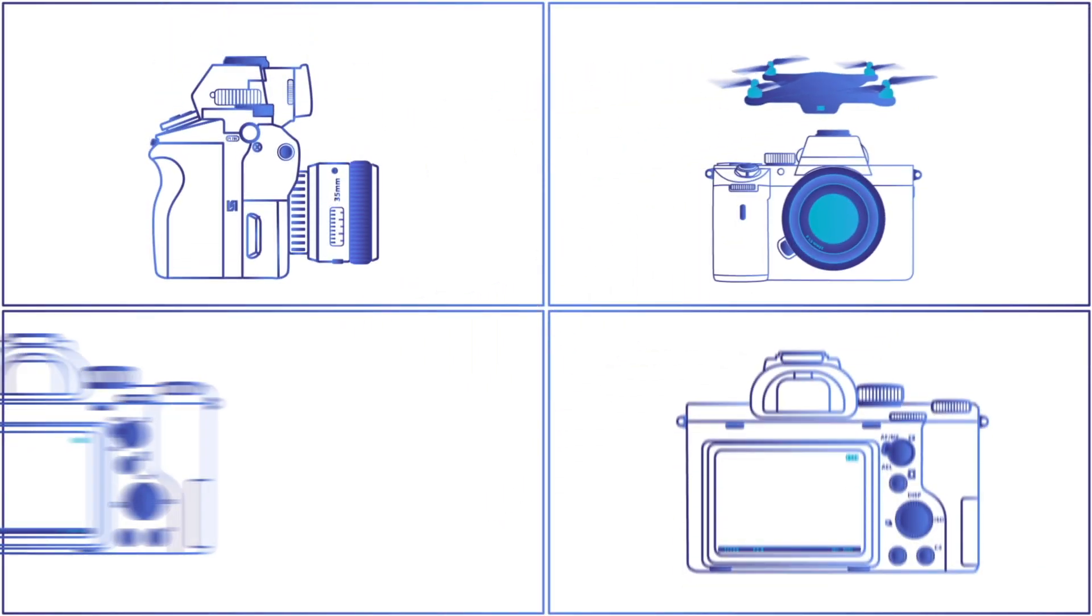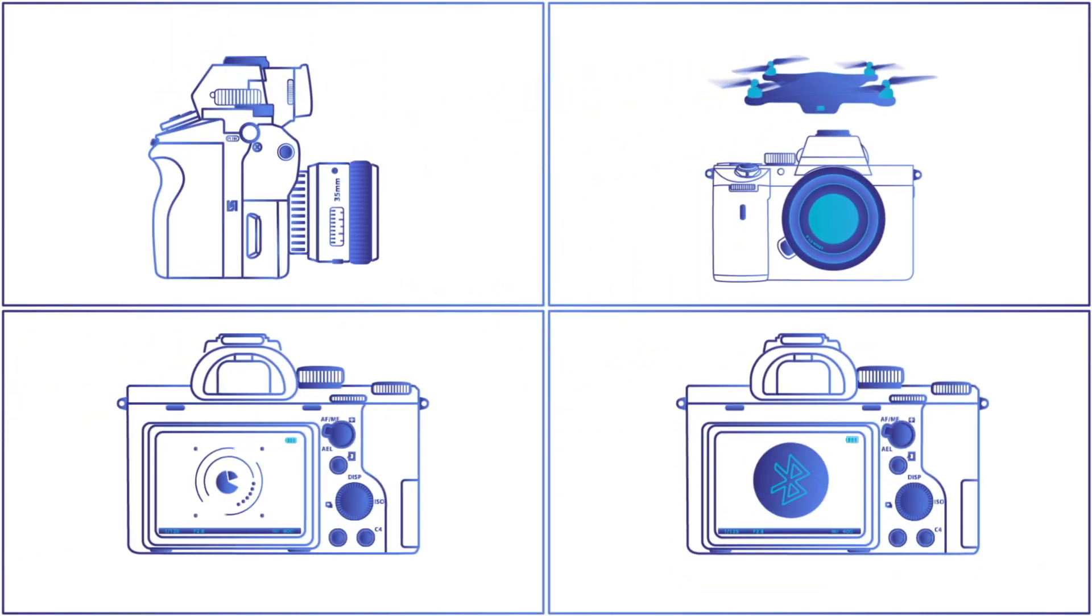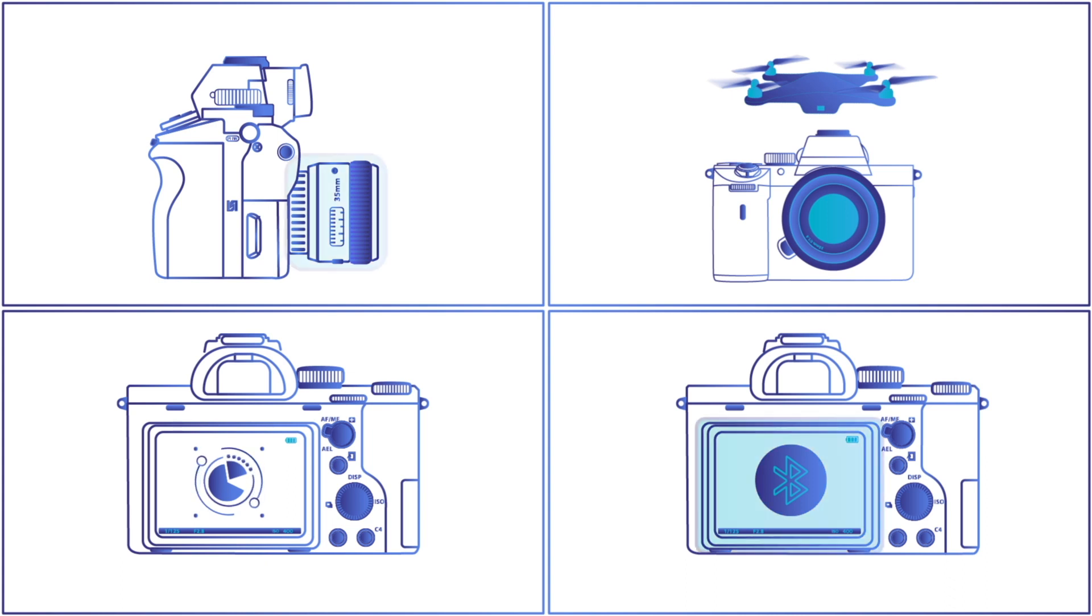Each element changes the camera's capabilities but never changes its core function. That's an extensible platform.